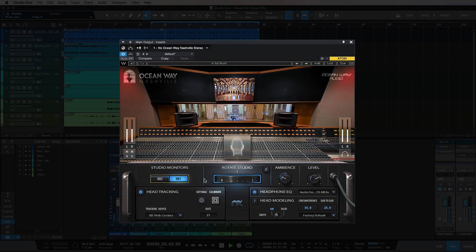The software does link up to the app externally. It tracks your head movement, as you can see in the center here, and that gives you more realistic audio simulation from within the room.